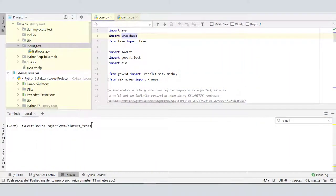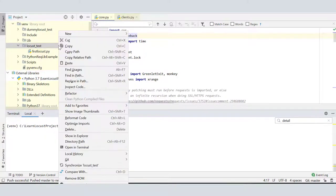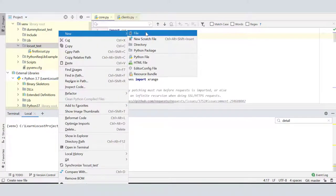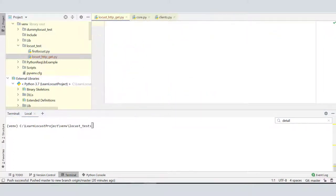I am on PyCharm project which we created in the second part of our Locust learning series. Within this project we created a directory and our first script on Locust in the third part. Now we are here to create our second script where we will be making a request to an HTTP page with the help of our script. Let's quickly create one Python file and name it locust_http_get.